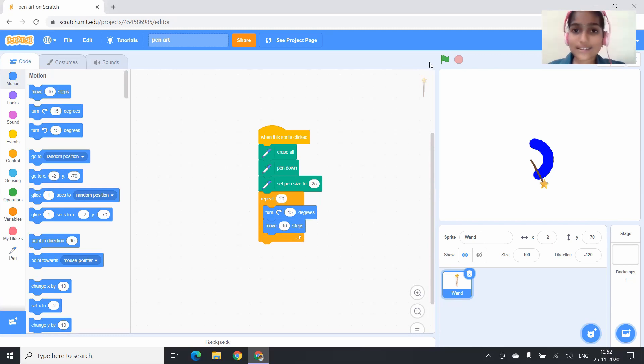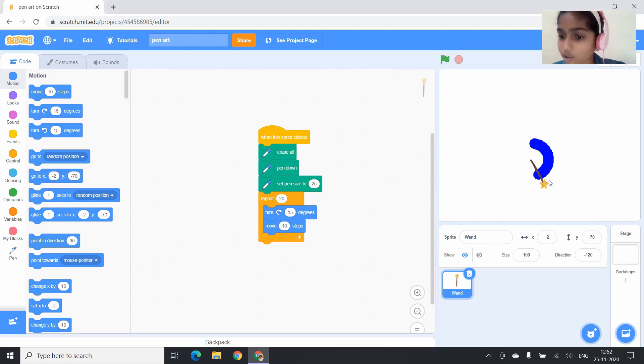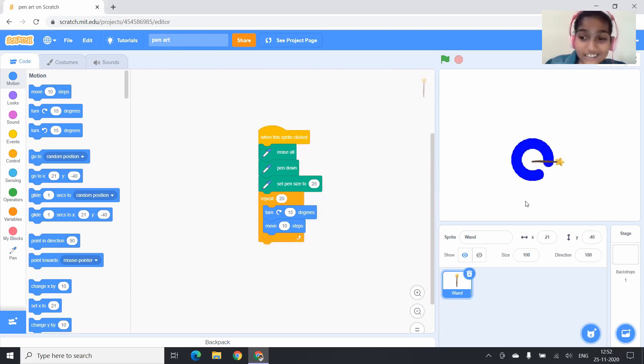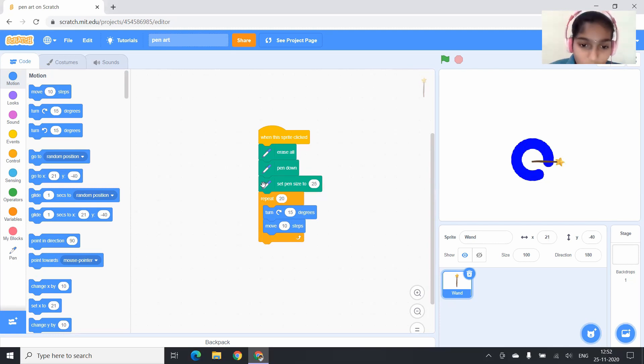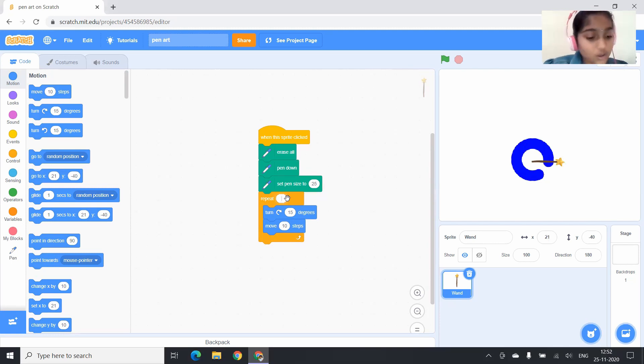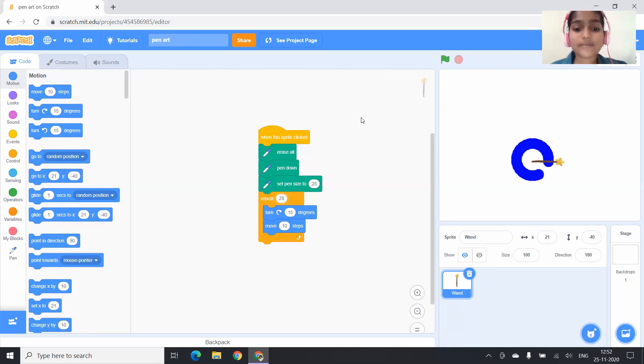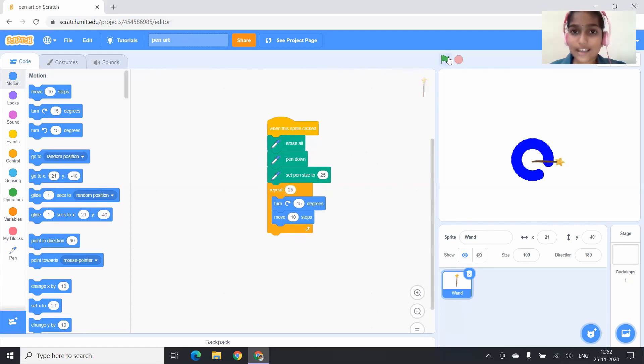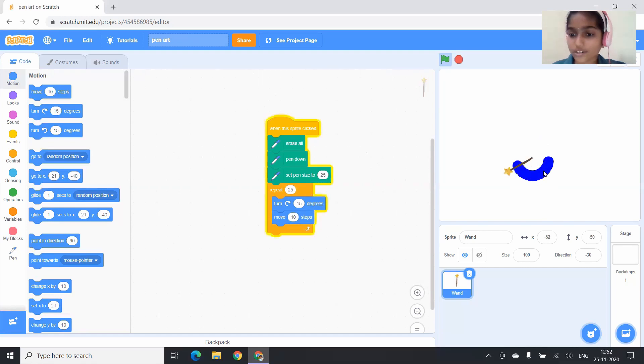Now let us test. I am clicking on the wand. Near, it's very near. So now I am going to change it as 25. Now let us test.